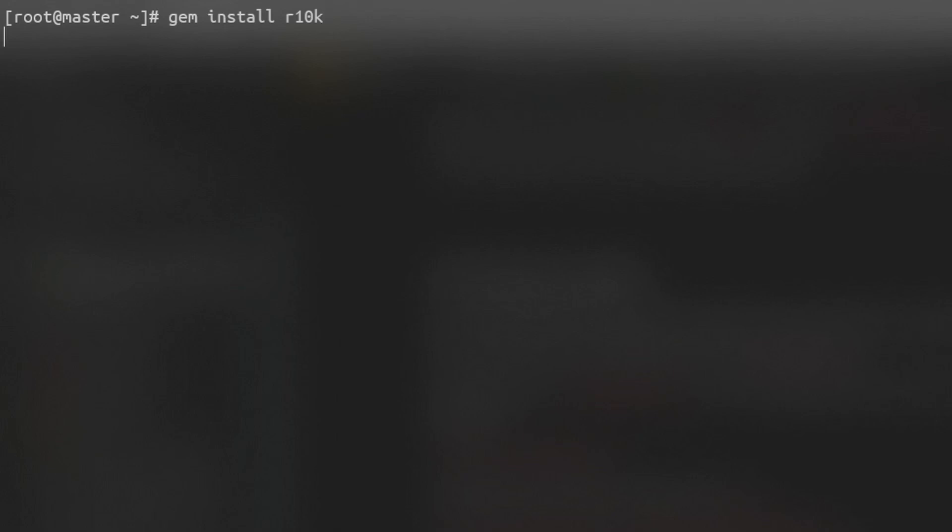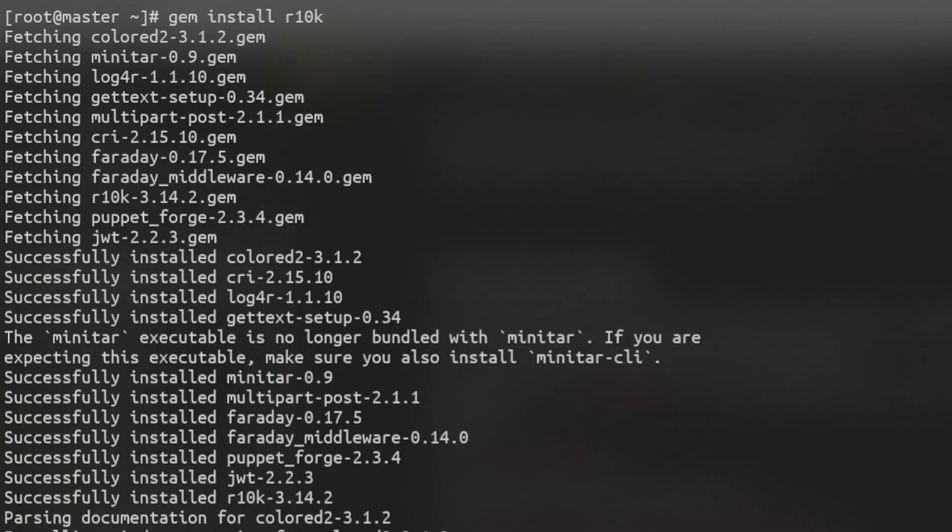Using Gem, we can now install R10k. R10k is a code management tool which we're going to use in combination with GitHub and Git to manage our Puppet code.